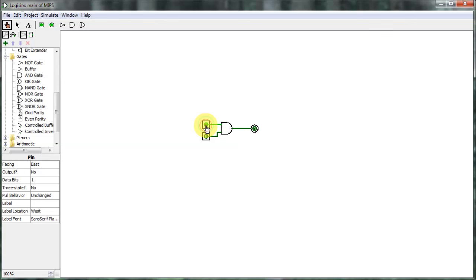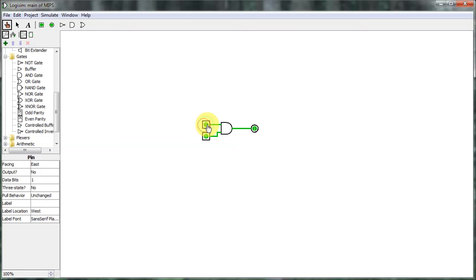I can switch to the interaction view and start playing with this thing — I can actually turn each of these on and off. When I click on it, it turns from zero to one, which makes the line go from dark green, which indicates a zero, to light green, which indicates a one. When I click both of them together, we get the regular AND output. If both of them are not activated, the output is not activated.